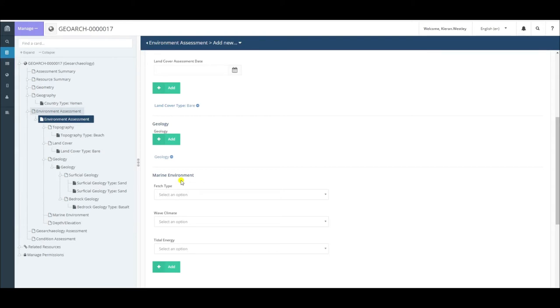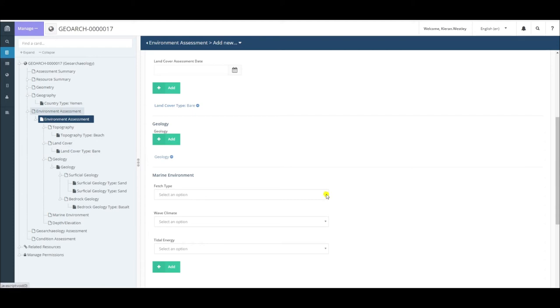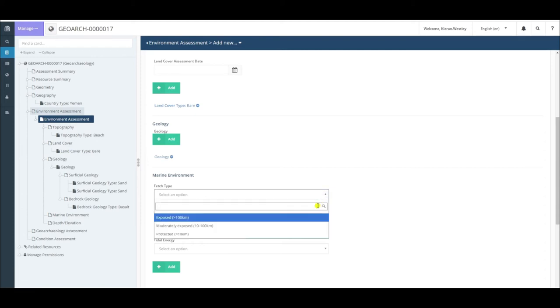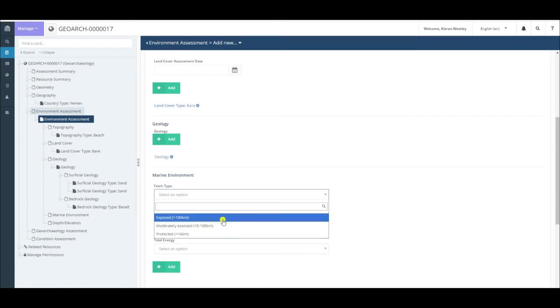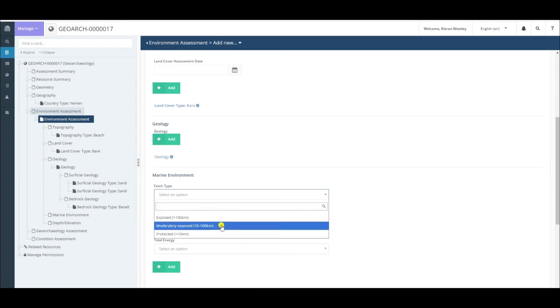The first thing to consider is fetch type. Fetch refers to the distance of open water over which wind and waves can travel, giving an indication of how exposed the site is to wave action. Simply choose the dropdown menu and choose one of the categories below. If waves can travel a distance of 10 to 100 kilometers to reach my site, then it is moderately exposed.